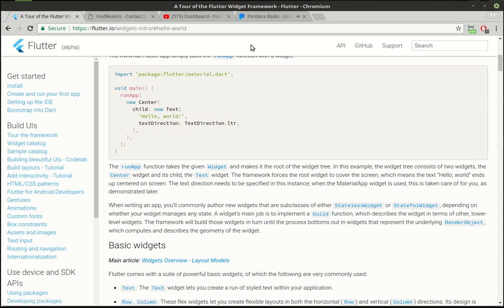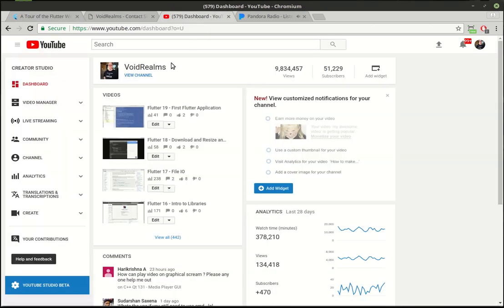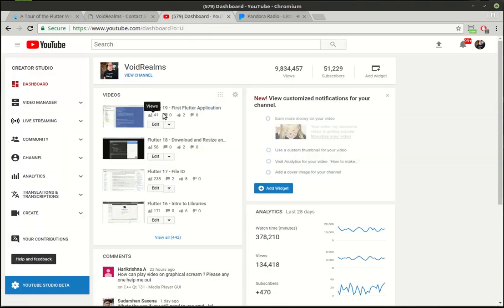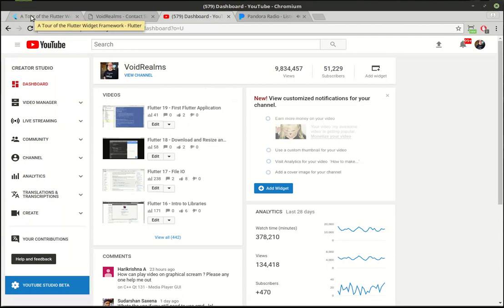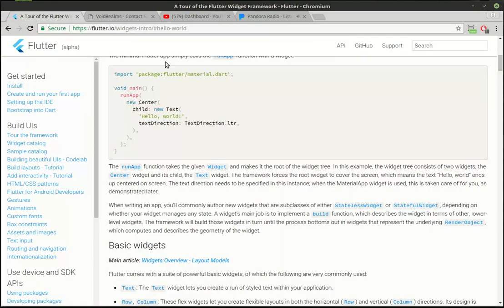Hey everybody, this is Brian and welcome to the 20th tutorial. I literally just published 18 and 19 not too long ago and there's already like 50 views on each. I have a feeling there's a small group of you out there watching these as soon as they come out.